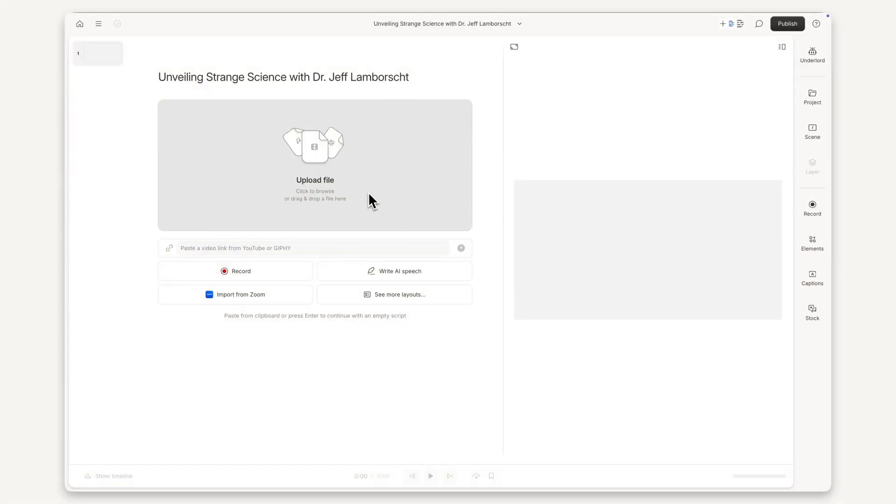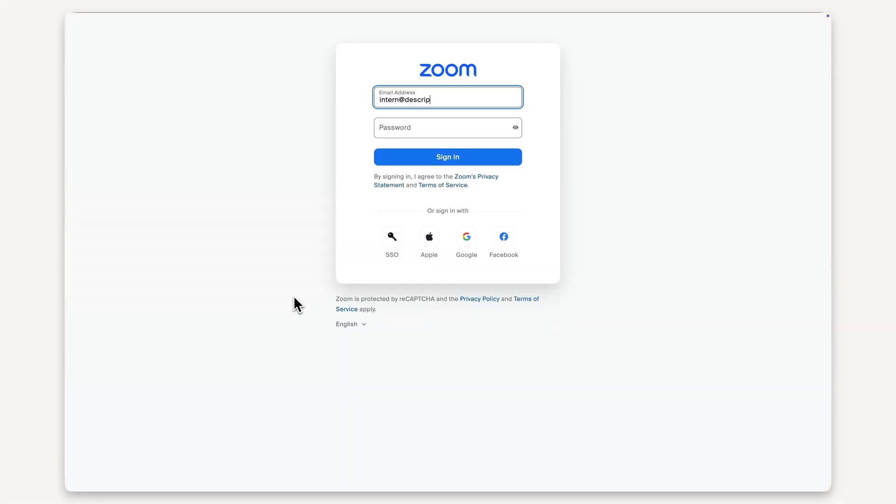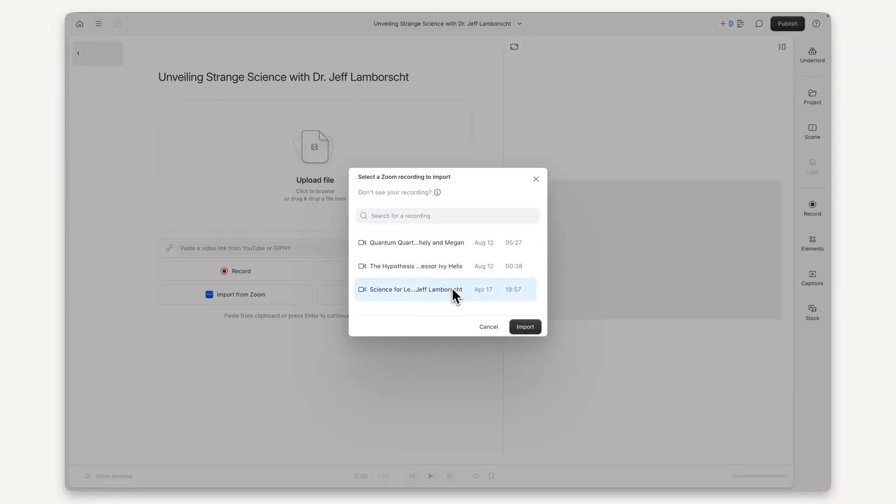We also have a handy Zoom integration so you can import Zoom recordings directly into a new project. No need to download them to your computer.